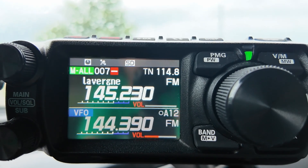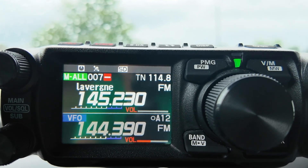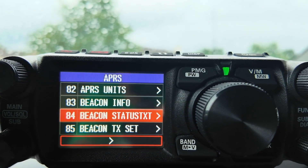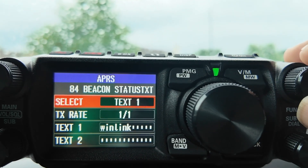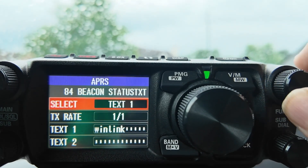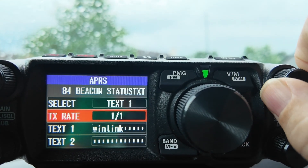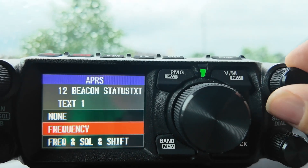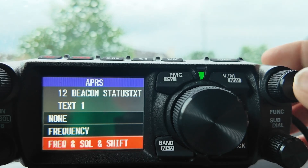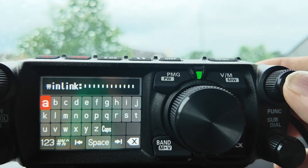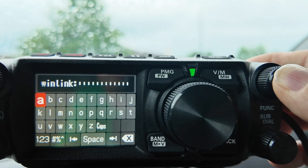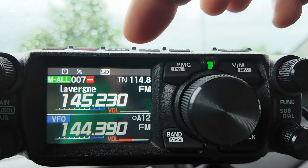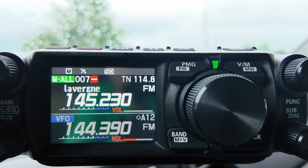To set up the FTM500 with frequency information, it's very similar to the FTM400. Long press the top right button to get into the menu system and come down to menu item 84. Click into menu item 84, come down to one of your texts — in my case text 1. Press the top right button, taking you into the settings. Make sure frequency, squelch, and shift are all enabled. Press the top right button again to get to the final screen, then long press the top right button to save all of that information. Your FTM500 will now include the A-band frequency in your APRS packet.